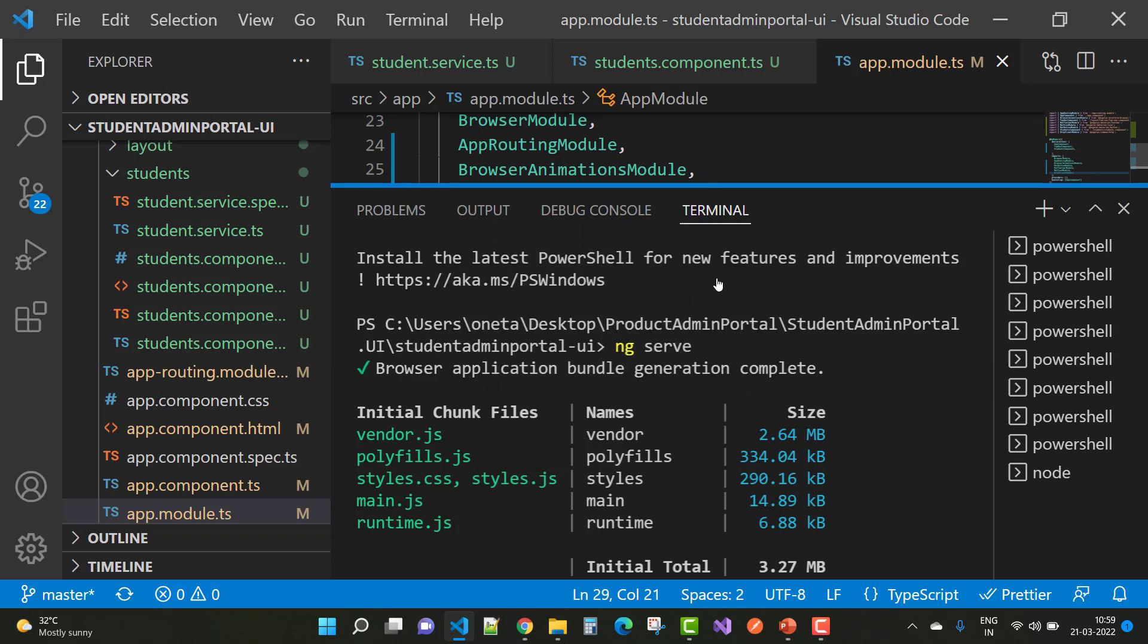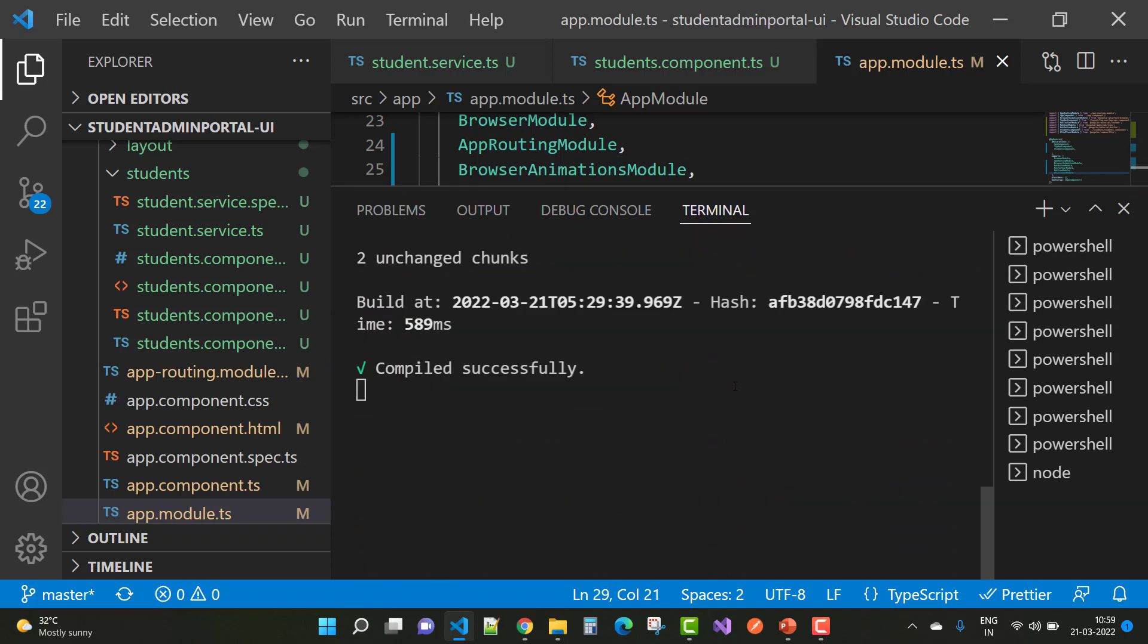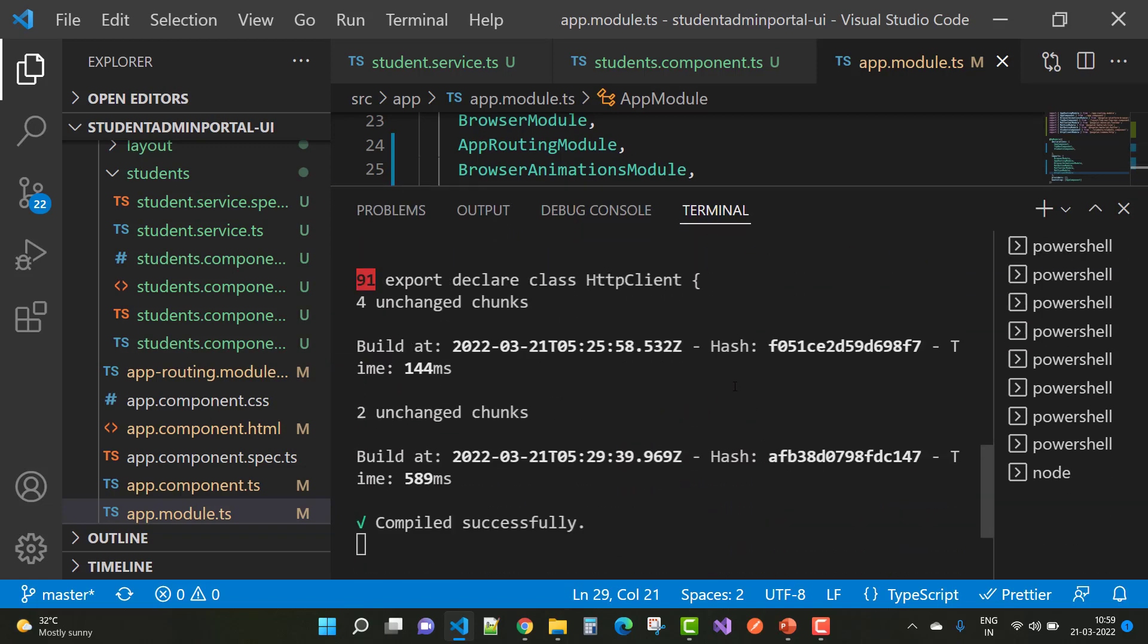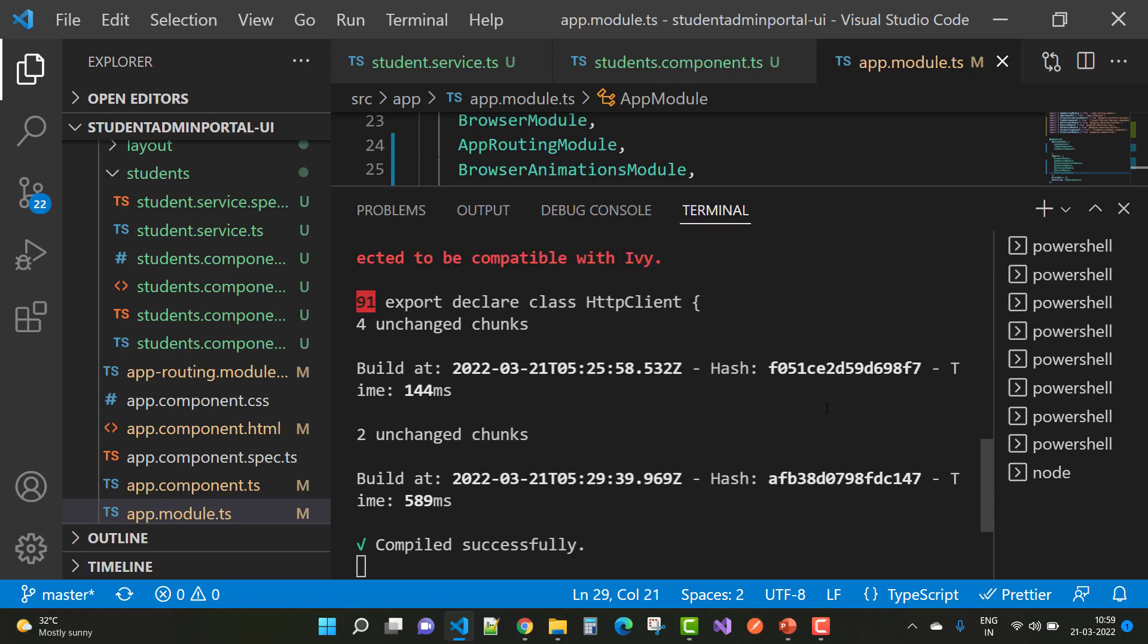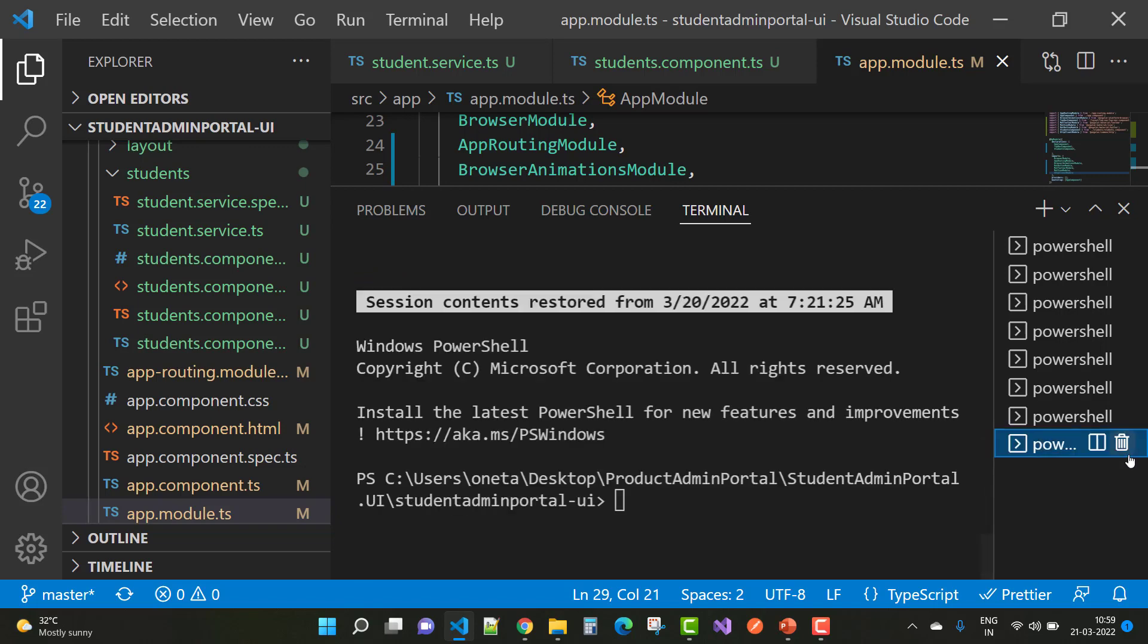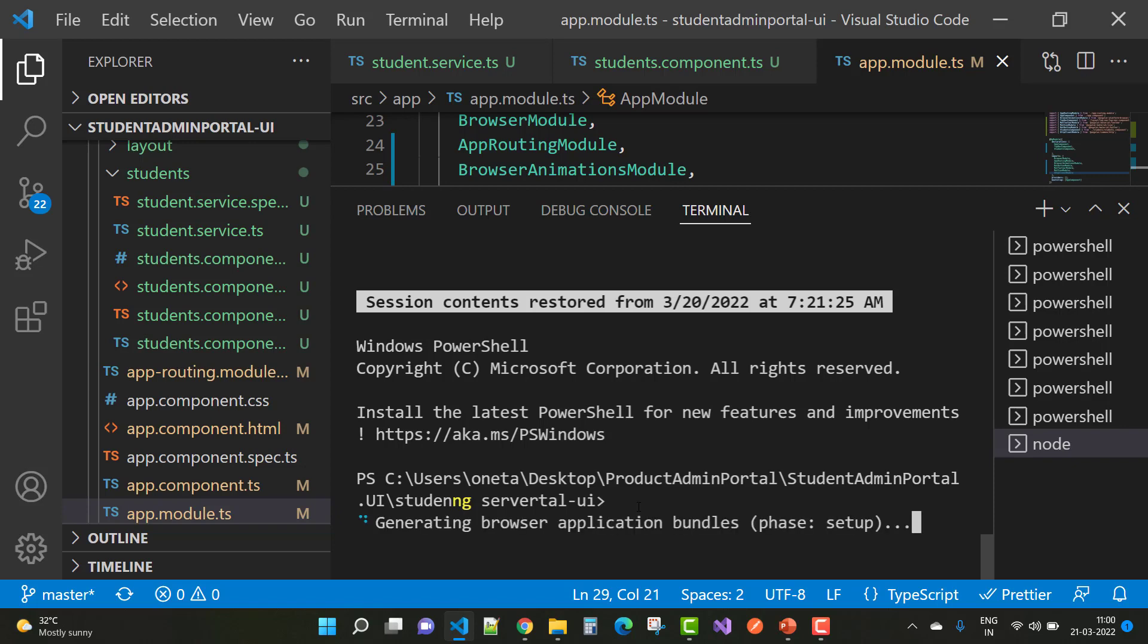Run the ng serve command and you will see that output.